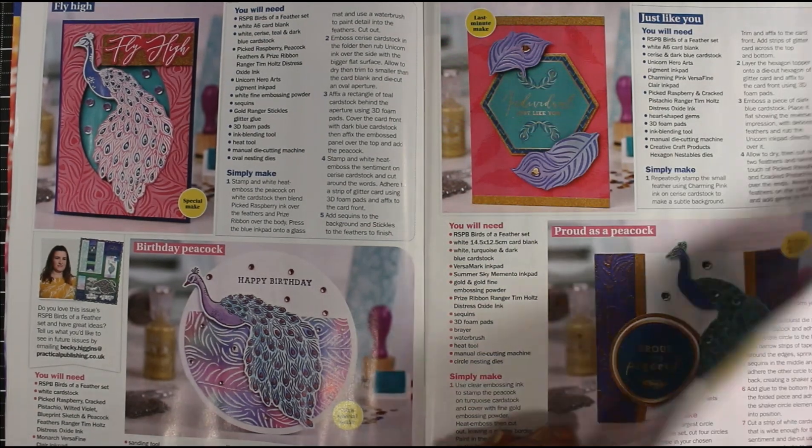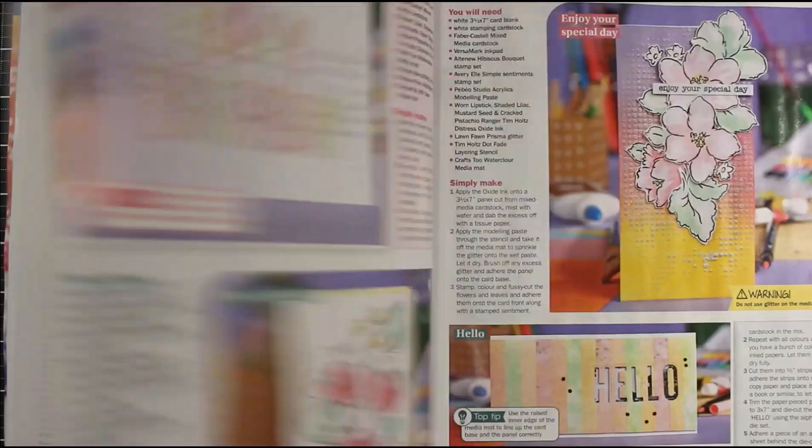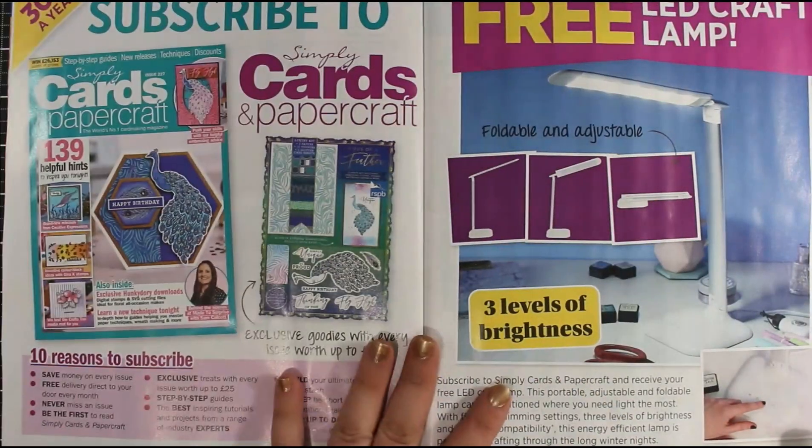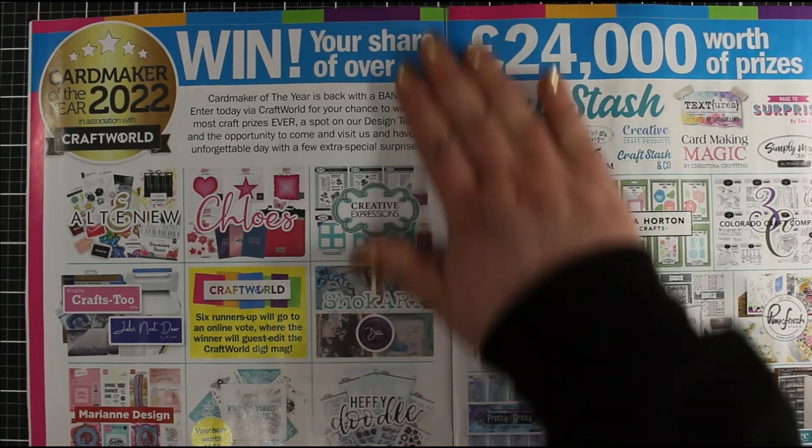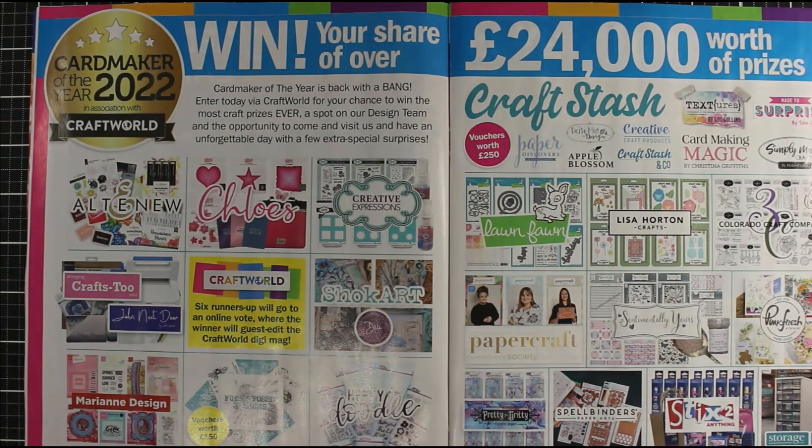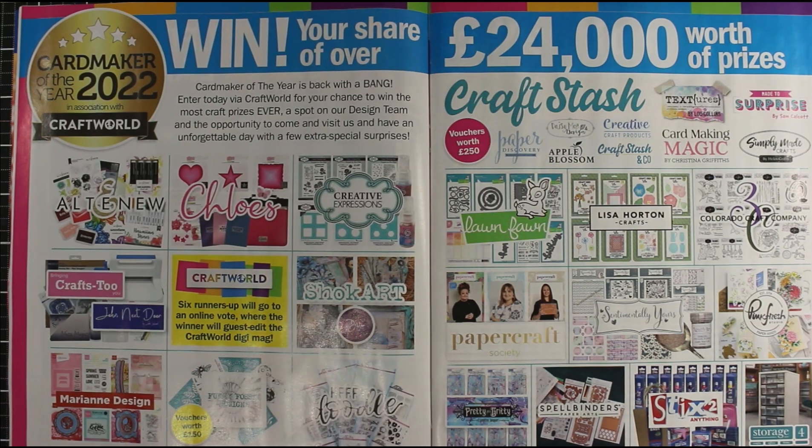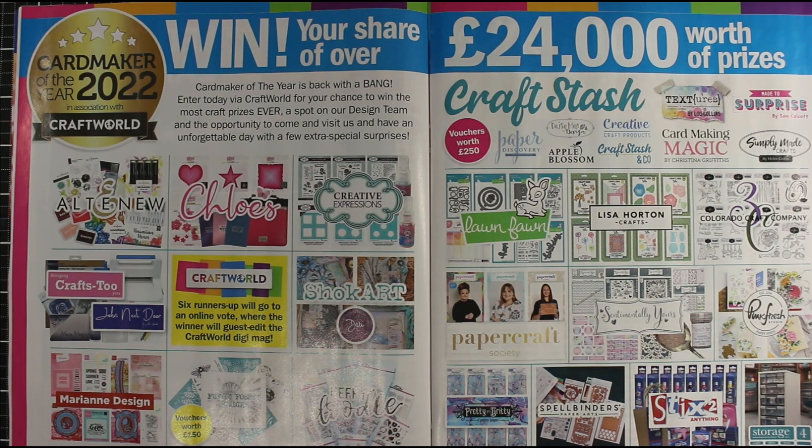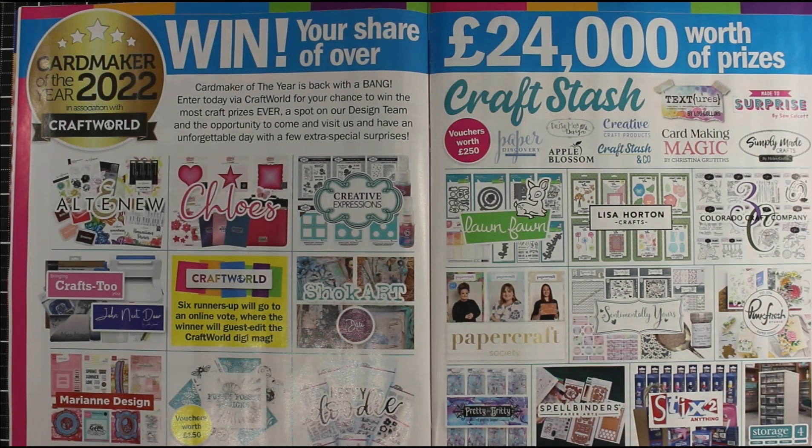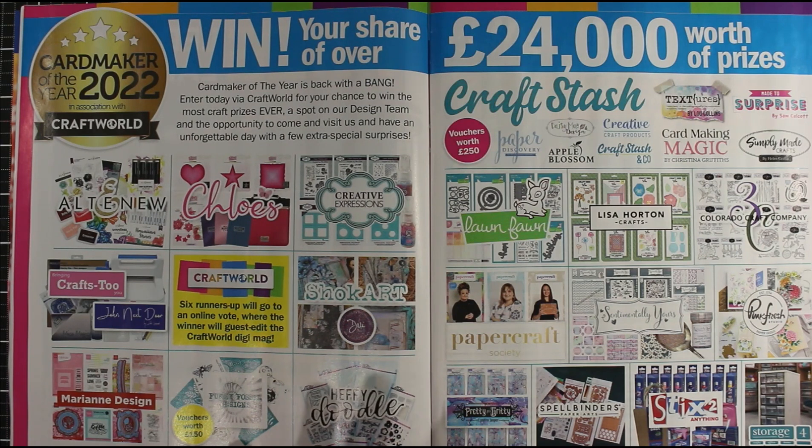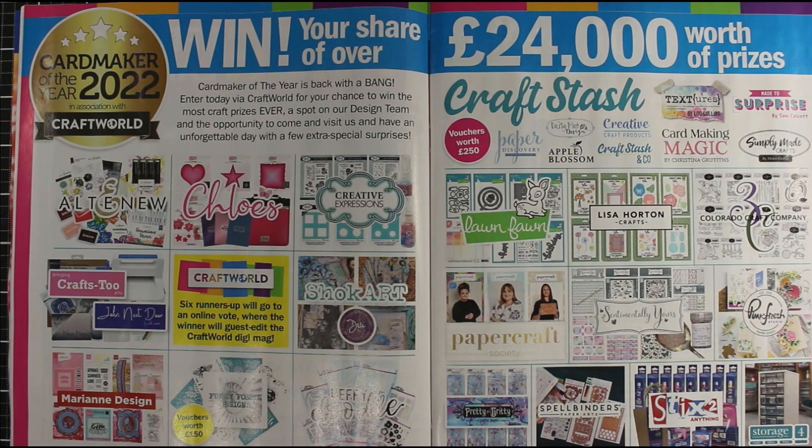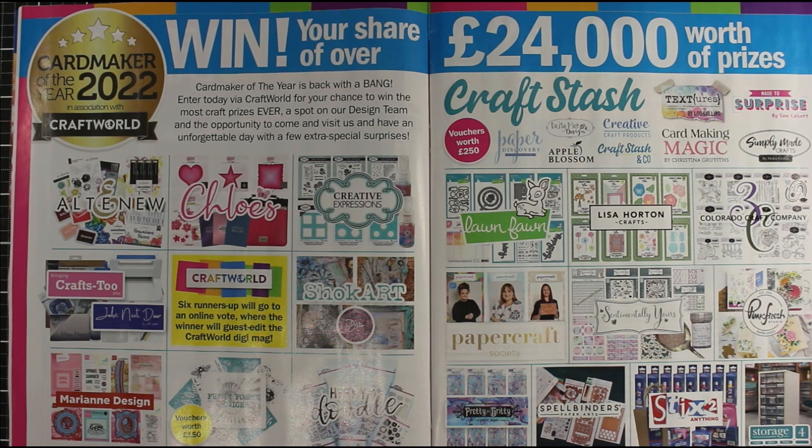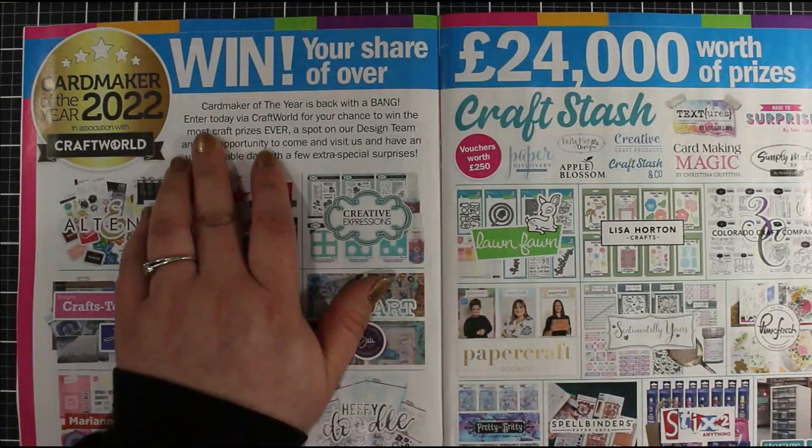The next big thing in this magazine is they are running this year's Card Maker of the Year competition for 2022. If you've been watching my videos for a little while now, you know that I was one of last year's winners of this competition. You would have seen all of the prizes from this competition I've received over the last year. I would absolutely encourage you to enter this competition—you have absolutely nothing to lose and a lot to gain.